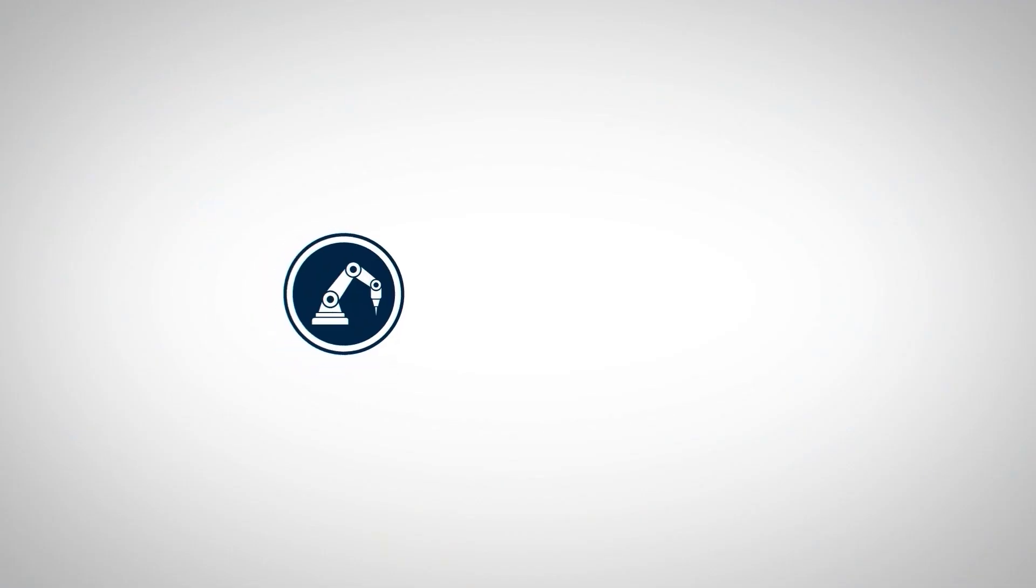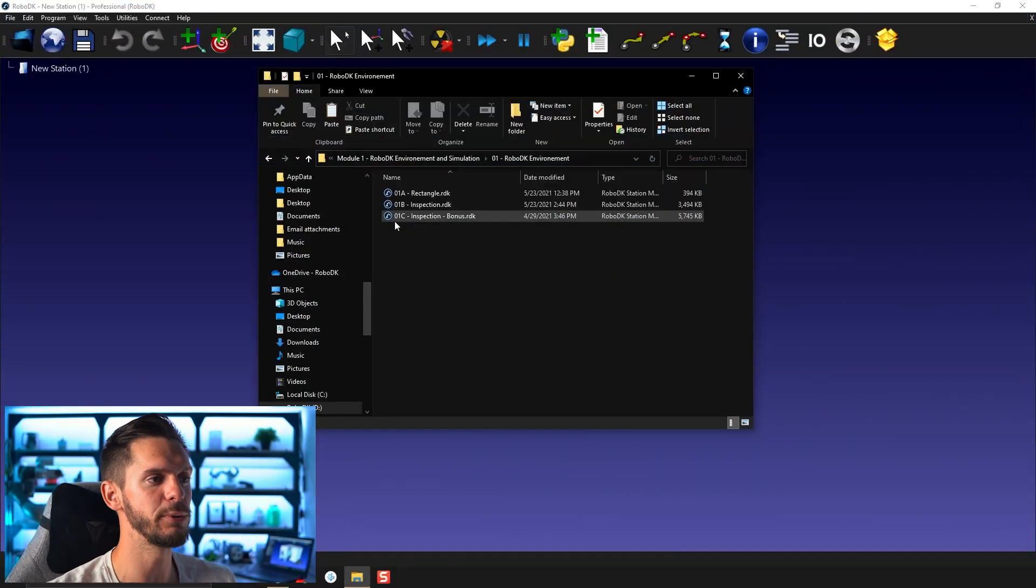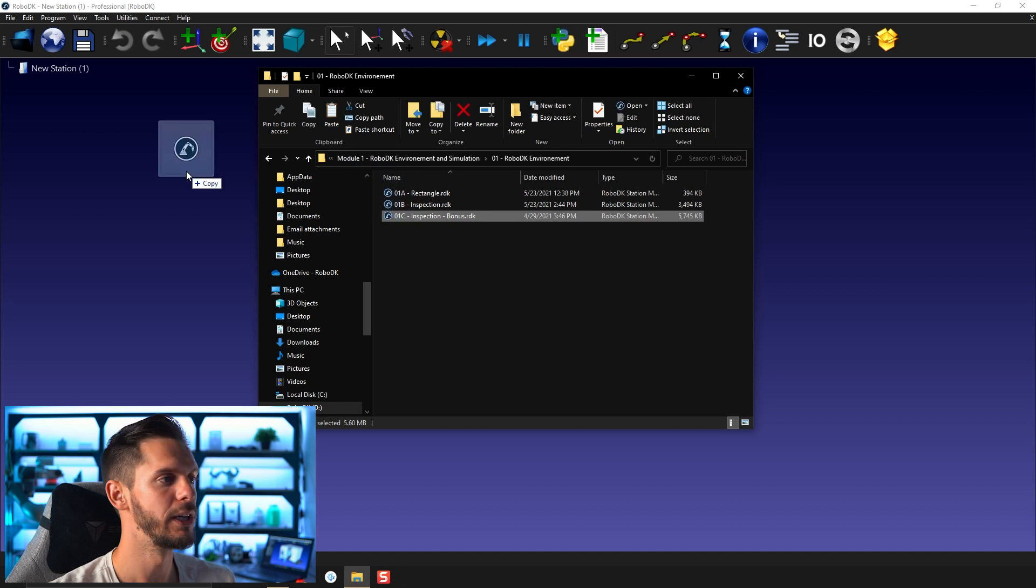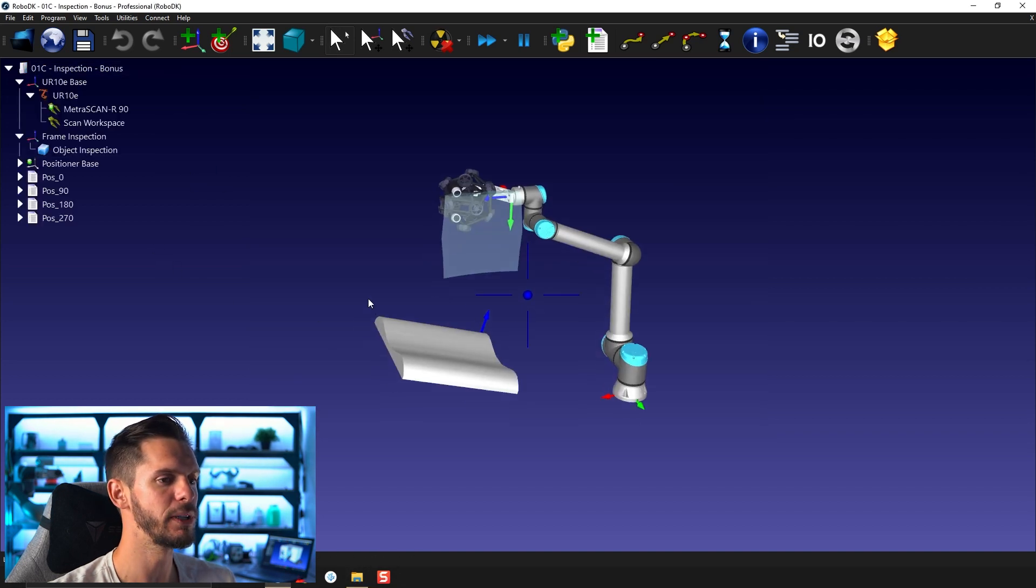Let's see what we have here. In the same folder as before, you will find 01C inspection bonus. So if you open this one up,